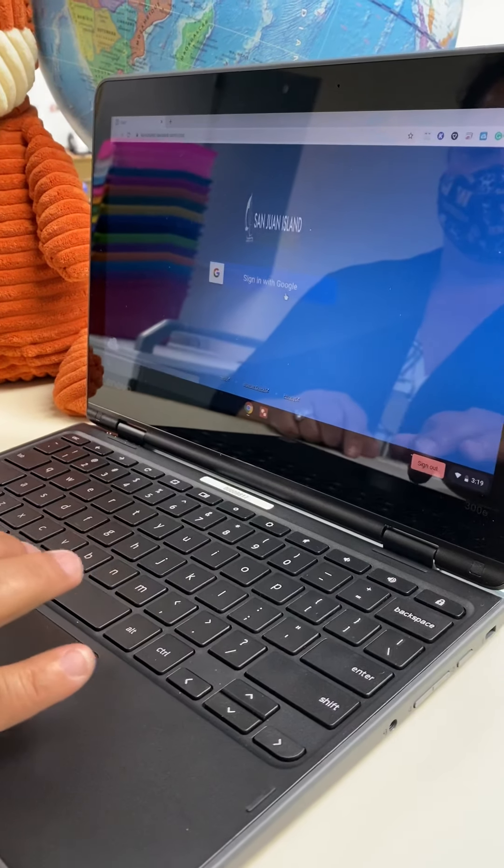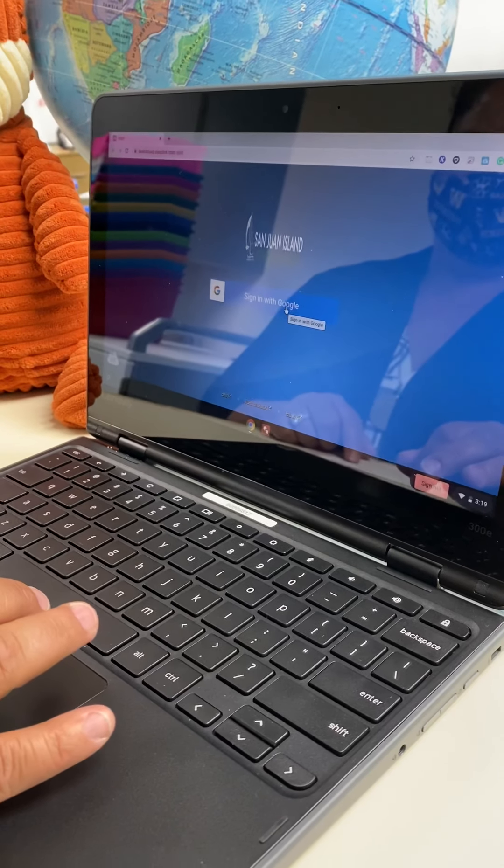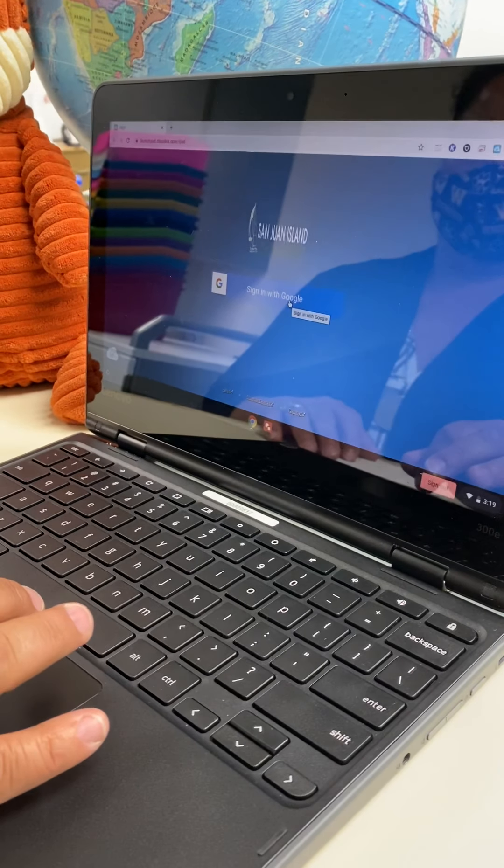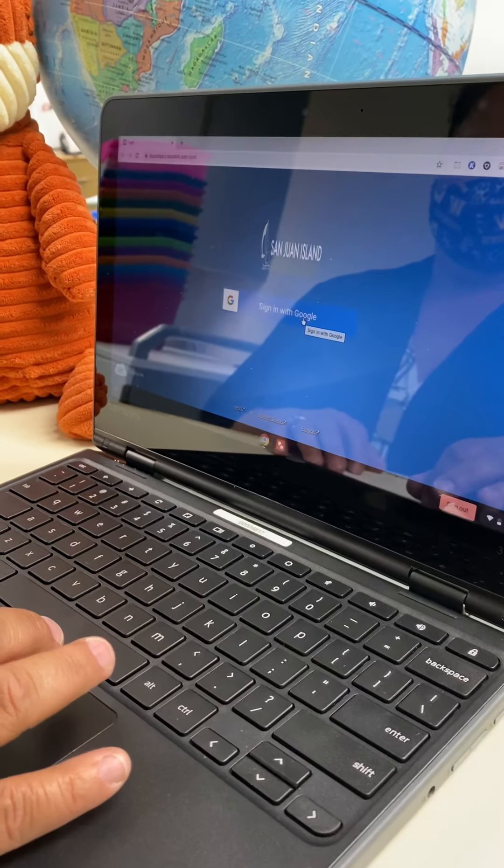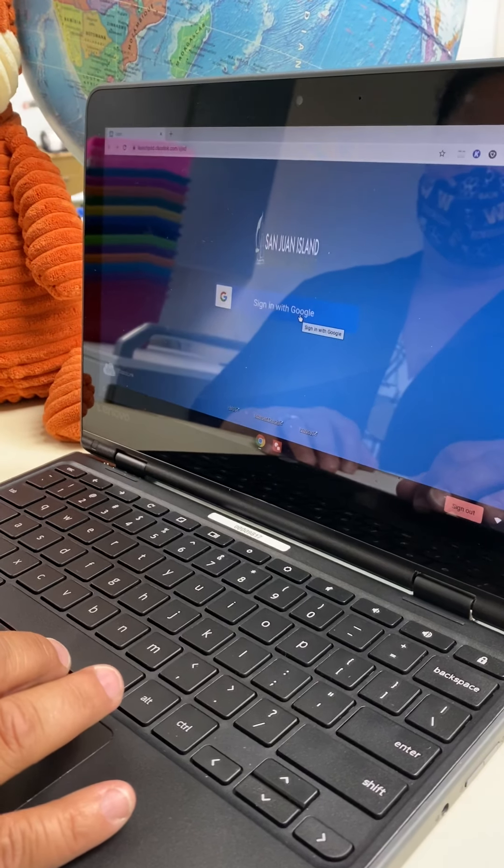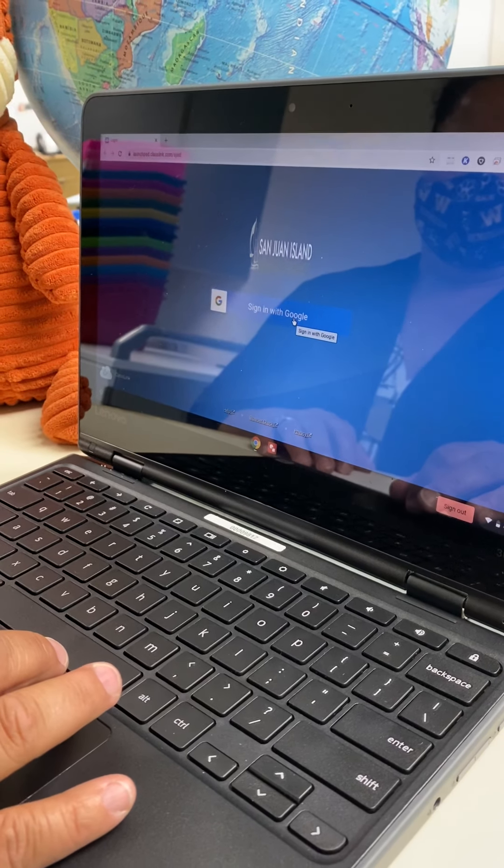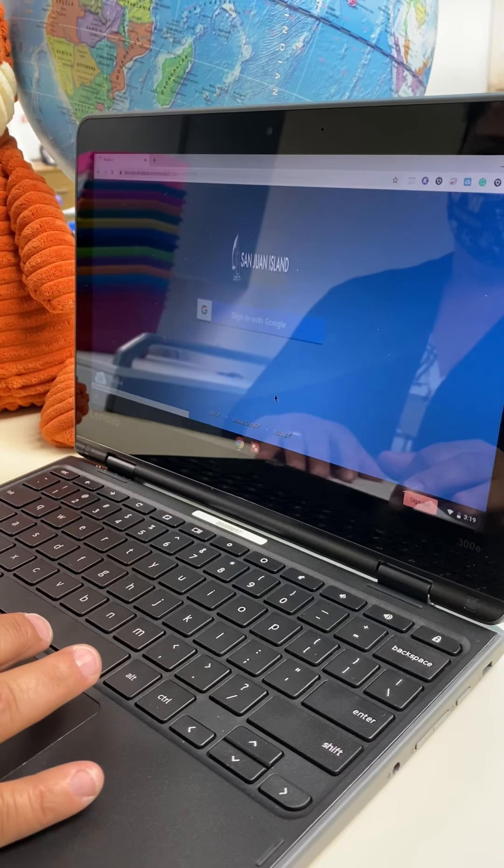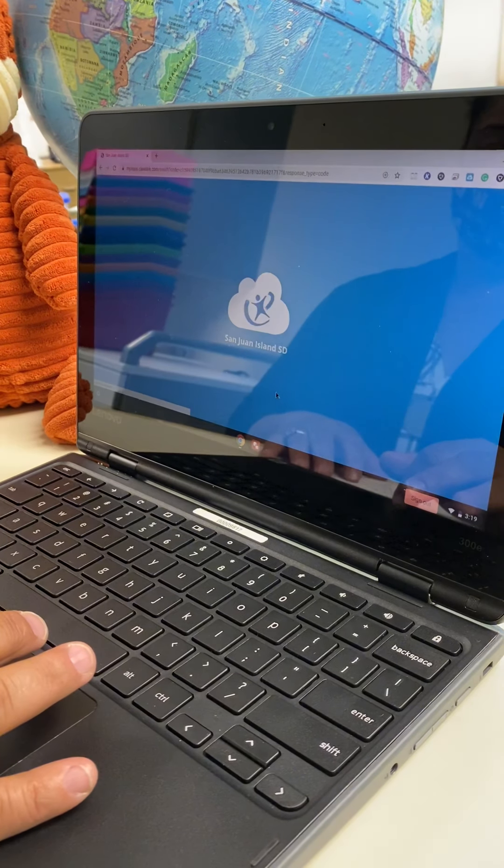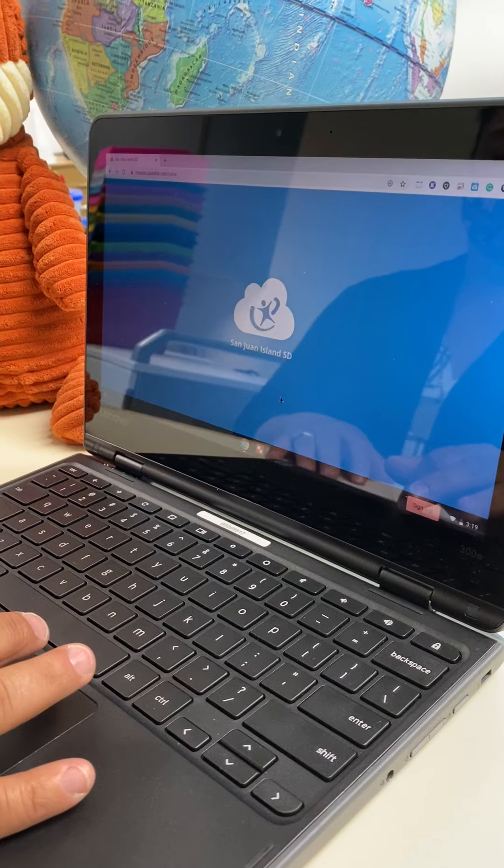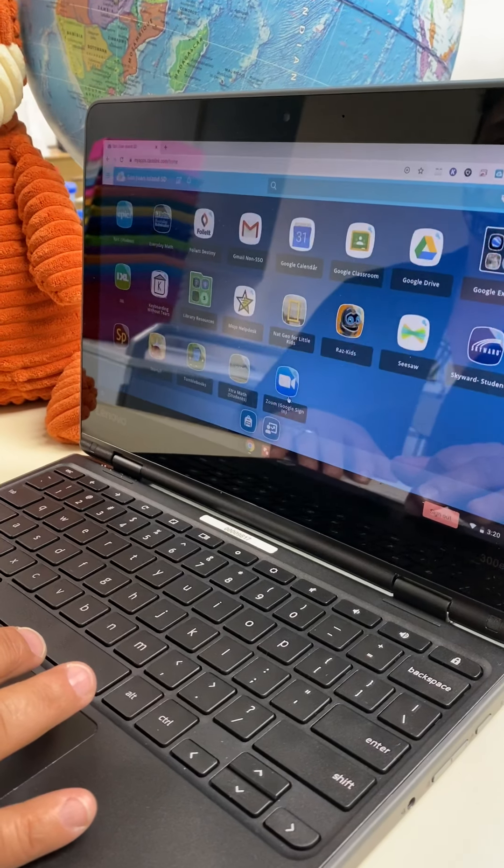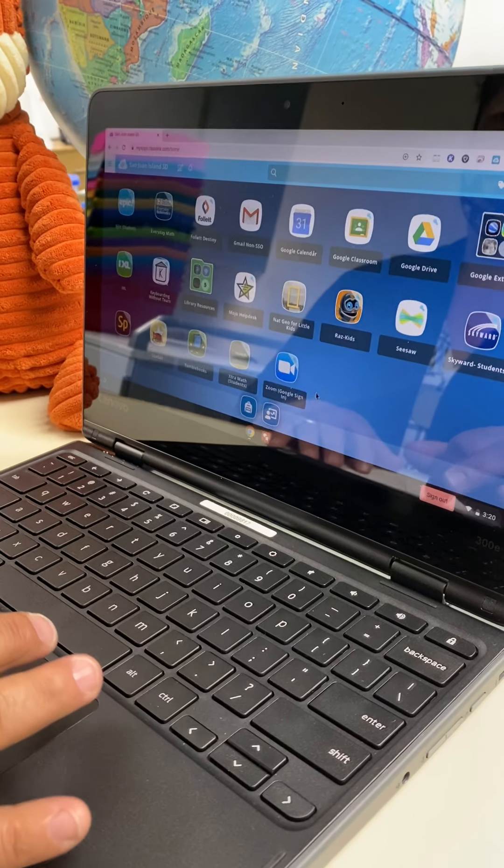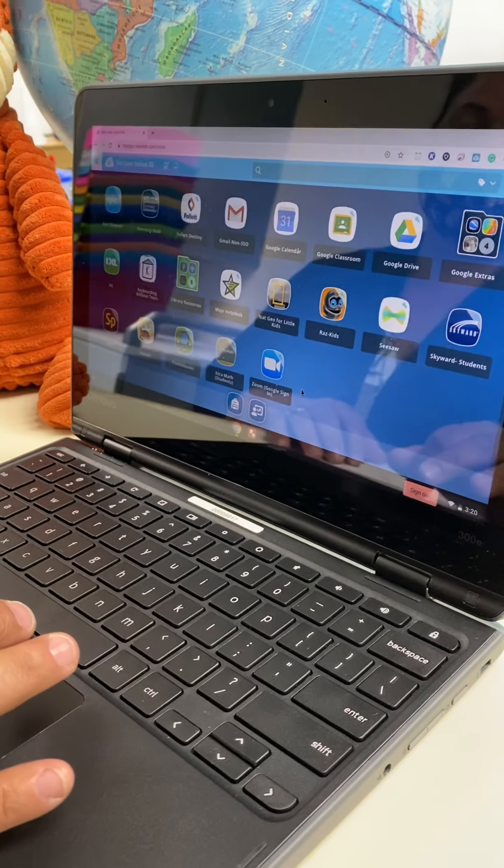So this is something that is new. Where it used to be Quick Links, it is now Class Links. So when you first open up, it will say San Juan Island and it will say Sign in with Google. So click on that. And then this is not our first time logging in here, so you'll want to enter your student email and your password again.